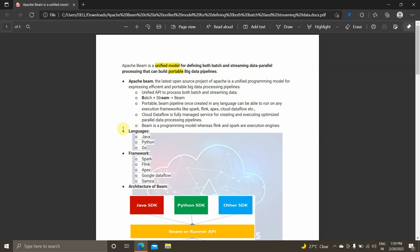You should understand the basic difference between Beam and the execution engine. Beam is a programming model — it is an abstraction of the code — whereas Flink and Spark are execution engines. We take the Beam code and execute it in any engine like Flink, Spark, Apex, Cloud Dataflow, etc. We will be seeing the different types of runners supported in the later part of this video.